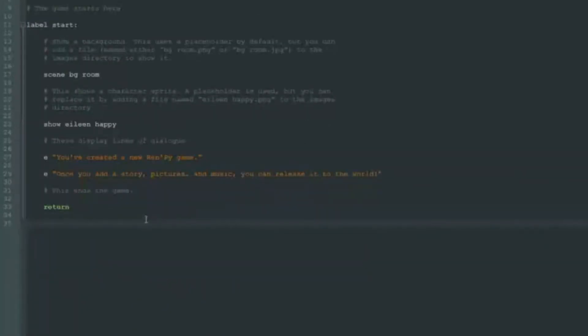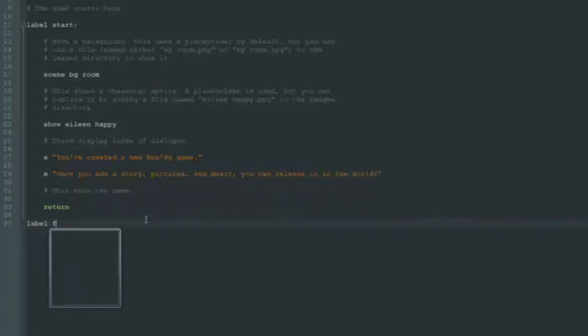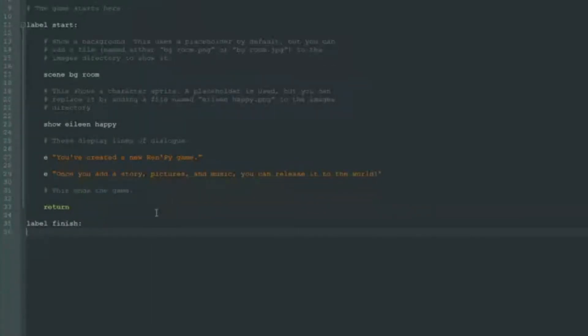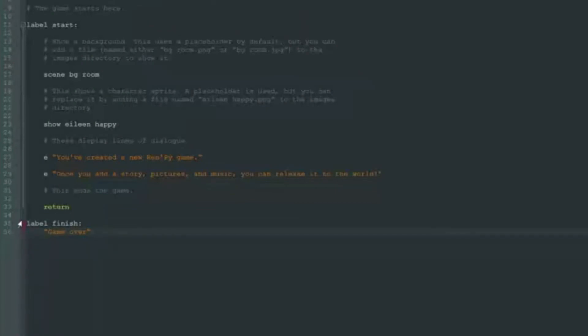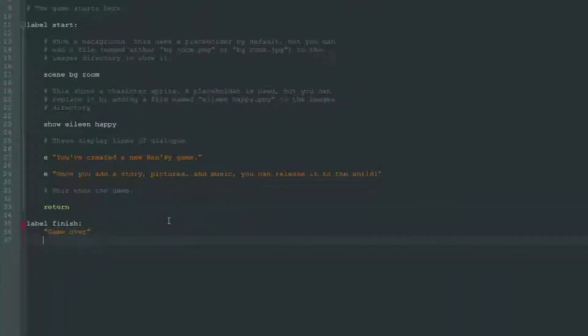For example, we will make another label. Let's call it label finish. Then we add a colon and after that we start the next line with four spaces. Let's put some text in here. And now let's pay attention to the red line here.